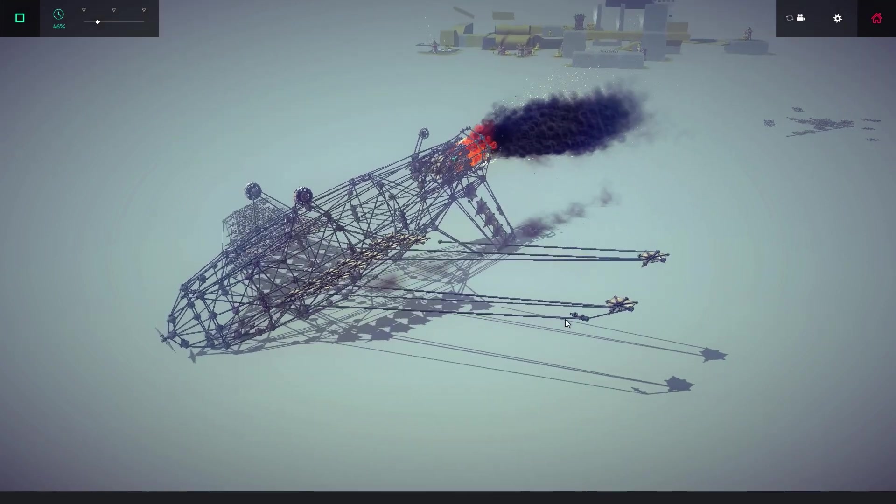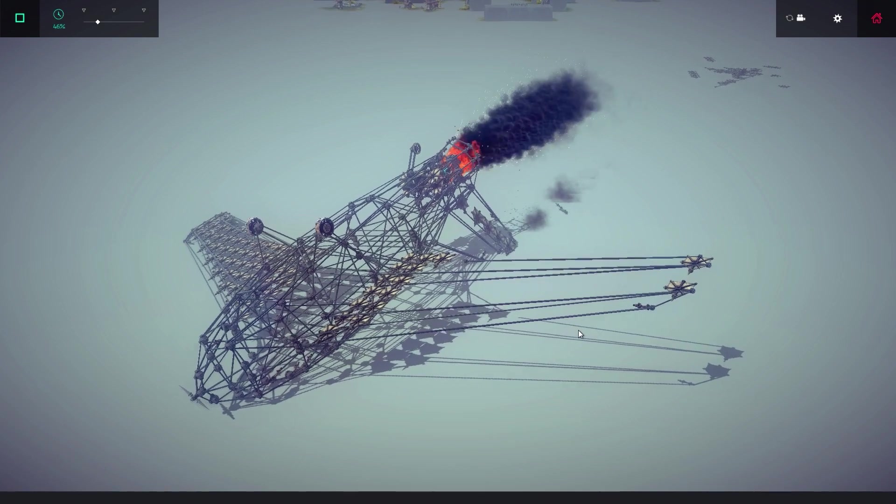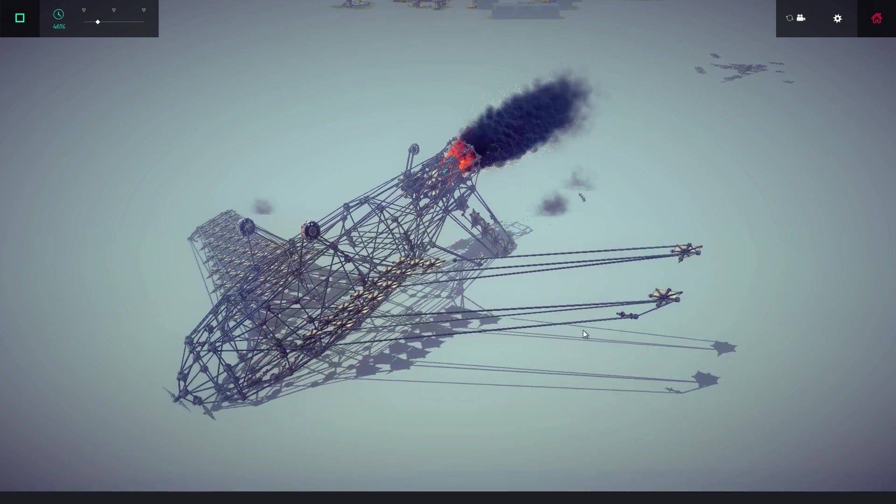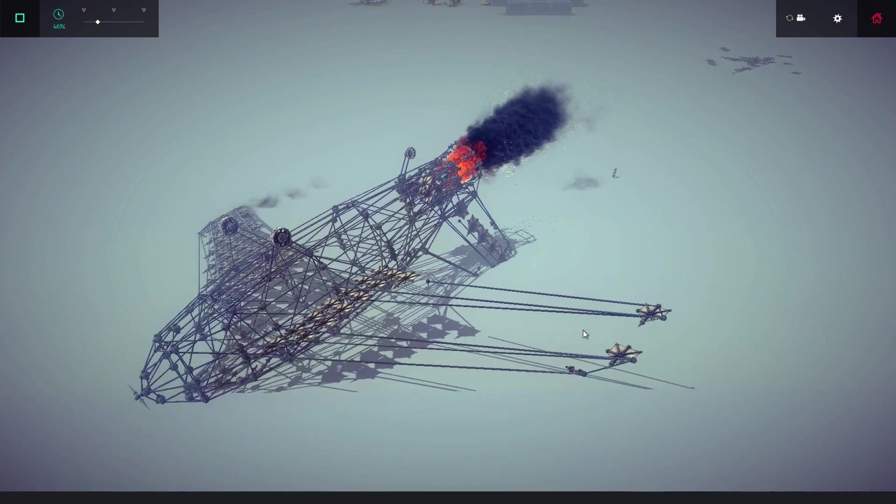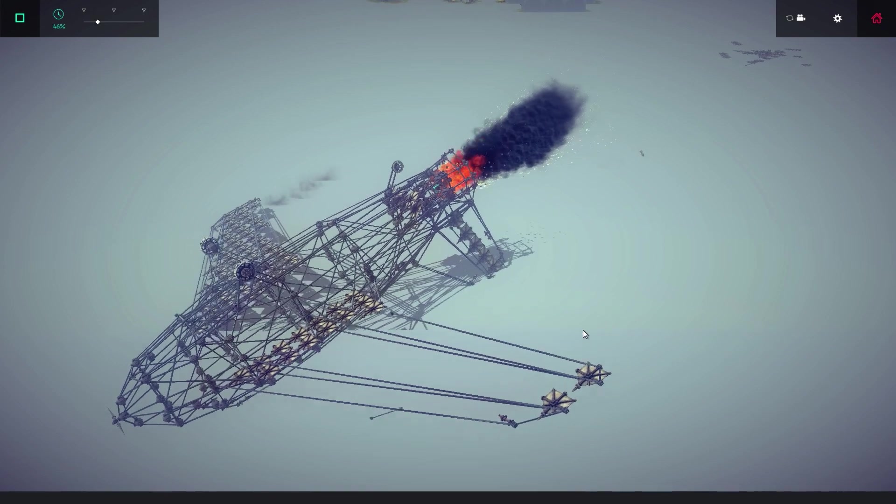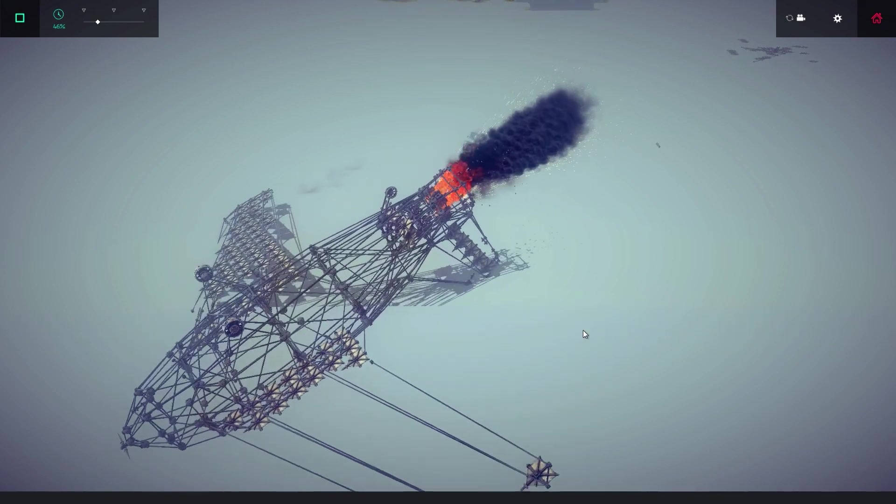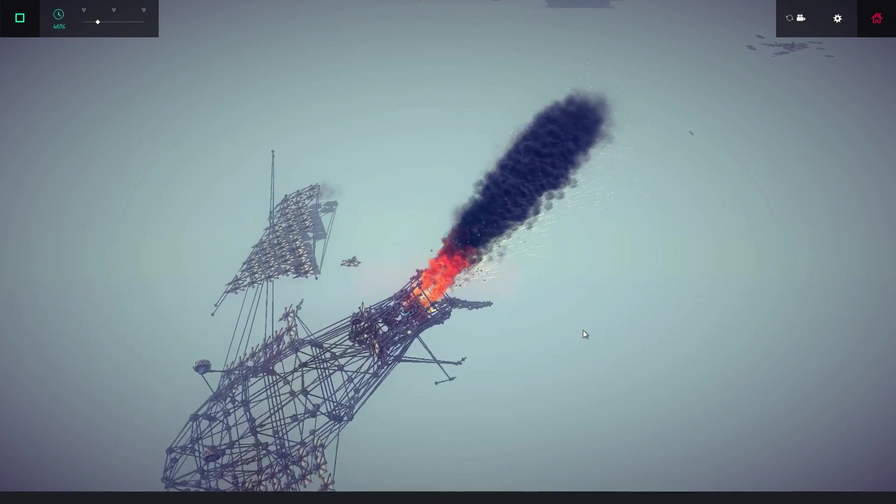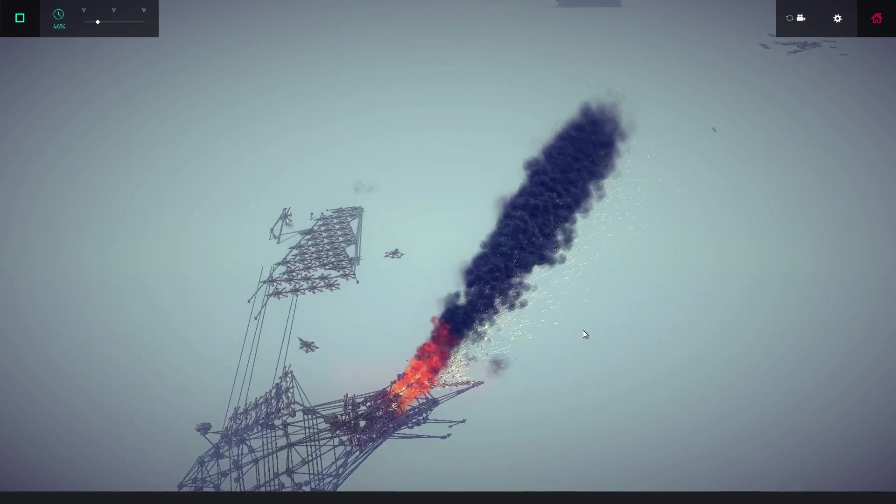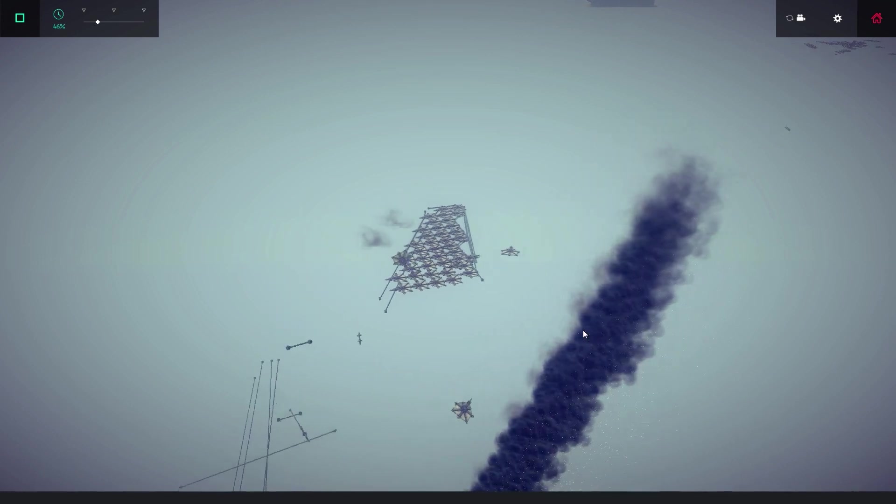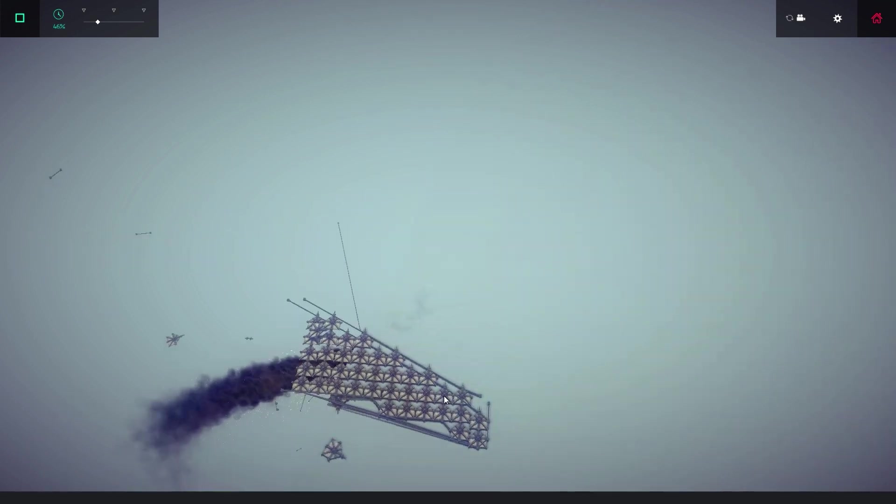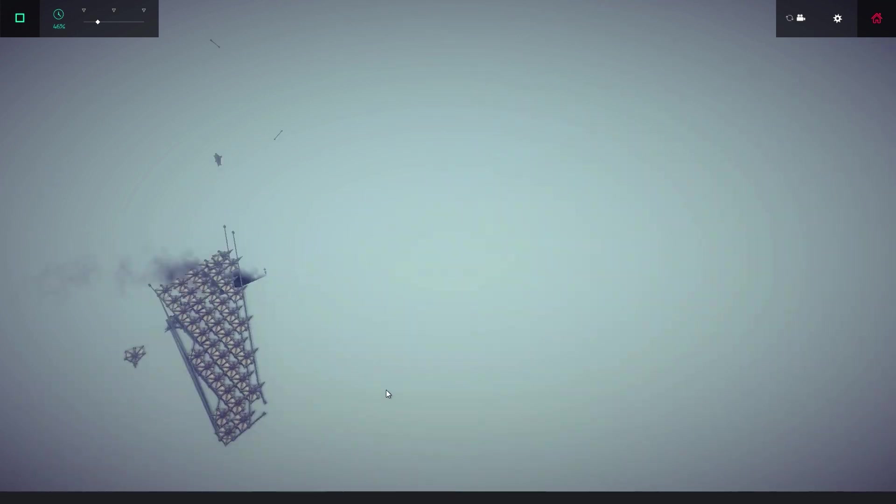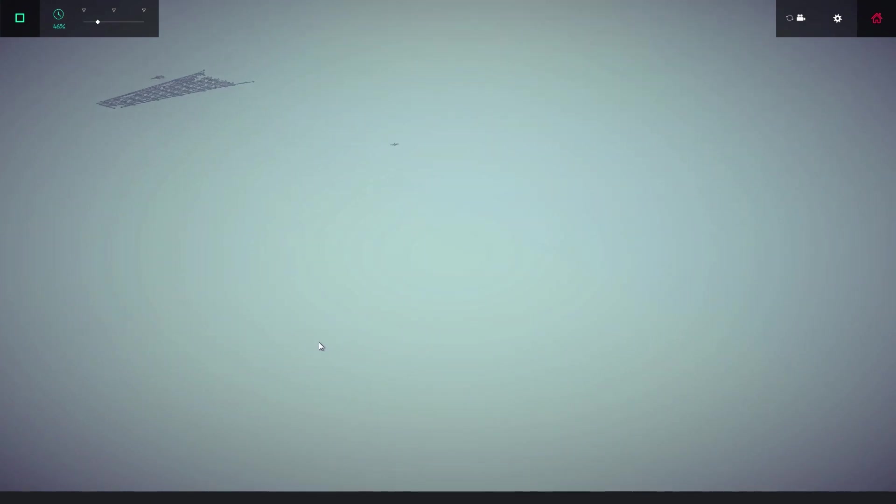Anyways guys, that wraps it up for another episode of Besiege. Now next time I'm actually going to try and design something that you guys suggest in the comments. So if you want to see me design something, feel free to suggest it in the comments, and if you are the lucky individual that I decide to try and design whatever you say, then I will put your comment in the next video. So once again guys, thanks for all your support. Thanks for watching and liking, and I will see you in the next one.